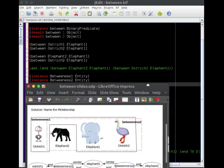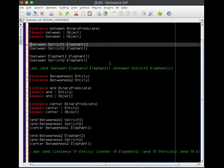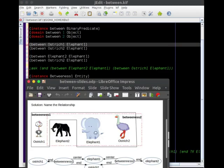That ostrich, rather than betweenness one has an ostrich on each side and an elephant in the center. So just as a reminder, elephant in the center, ostrich on each side. Yep, that's true. And then we have a second betweenness two that has elephant one in the center, it has elephant two and ostrich two on the sides. So here's elephant two and ostrich two on the sides around elephant one, which is in the center.